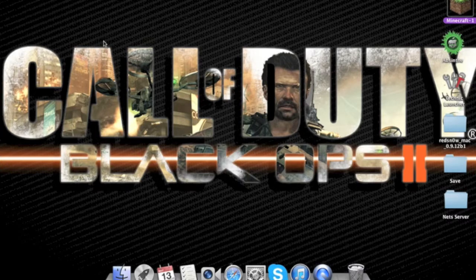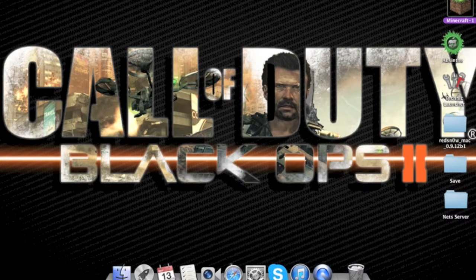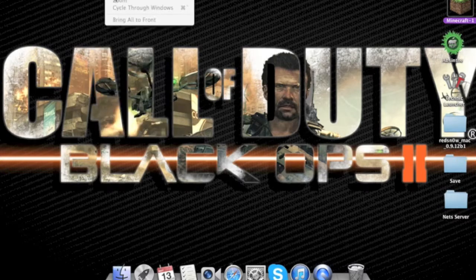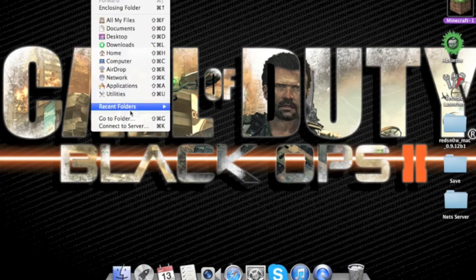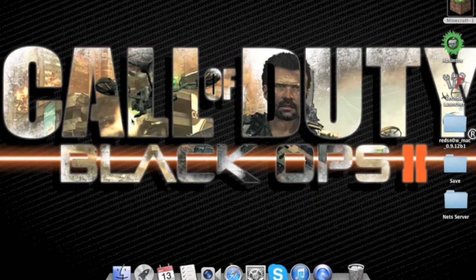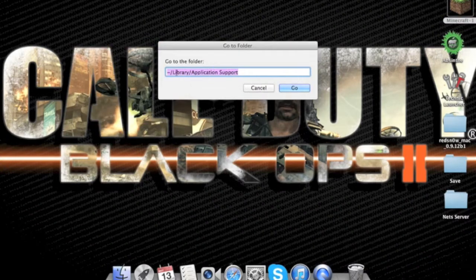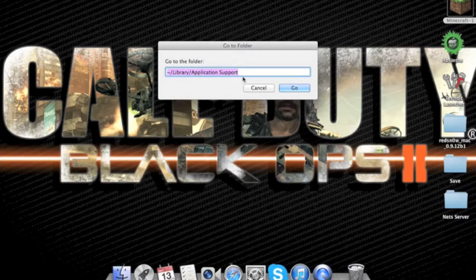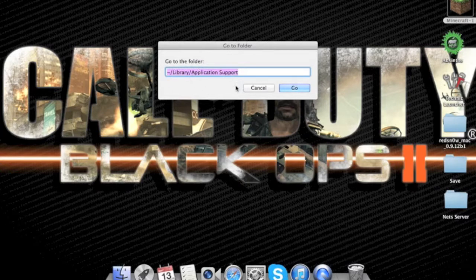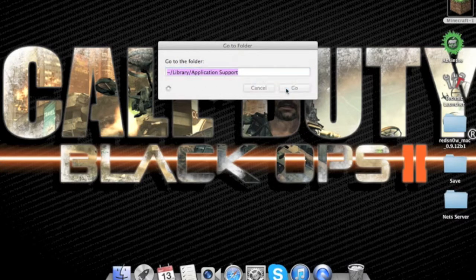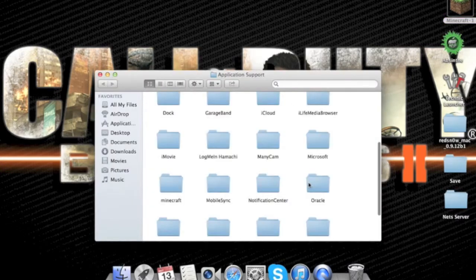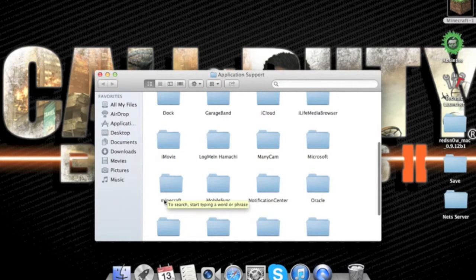Okay, first thing you're going to do is come to here and then do Go Folder and then type this in. I'll have this in the description. Okay, then click Go. Let it load up.